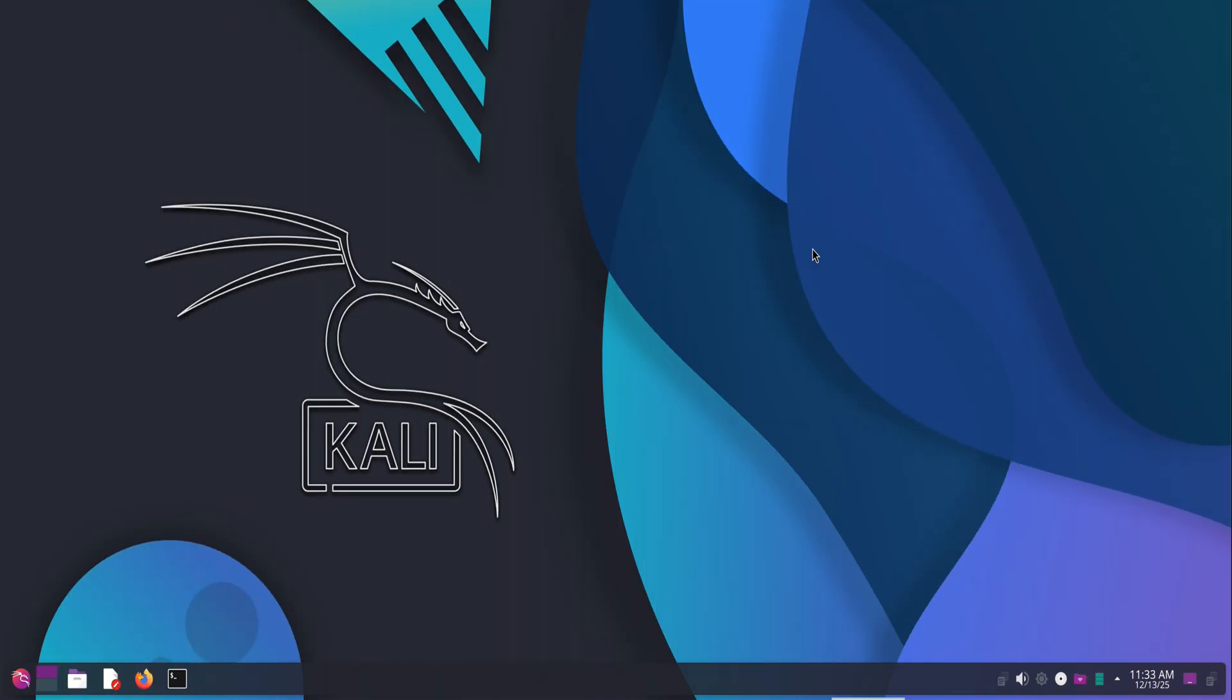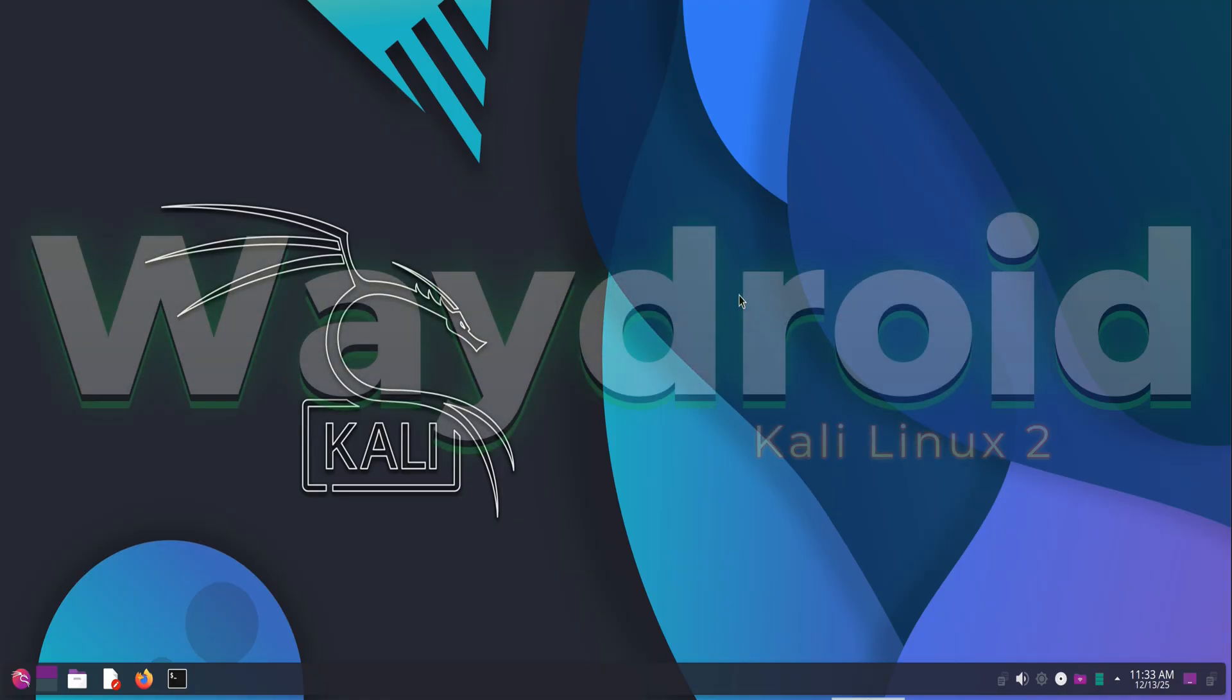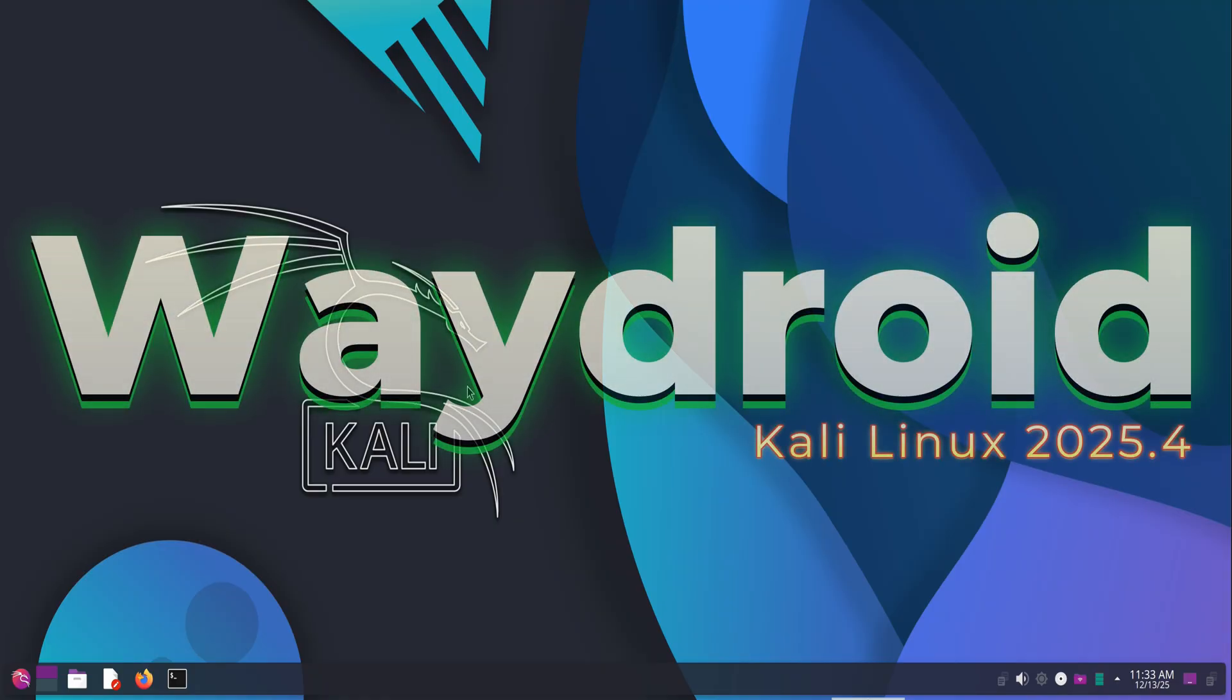Welcome back to Tech Solutions. In this tutorial, I'll walk you through installing WayDroid on Kali Linux 2025.4.